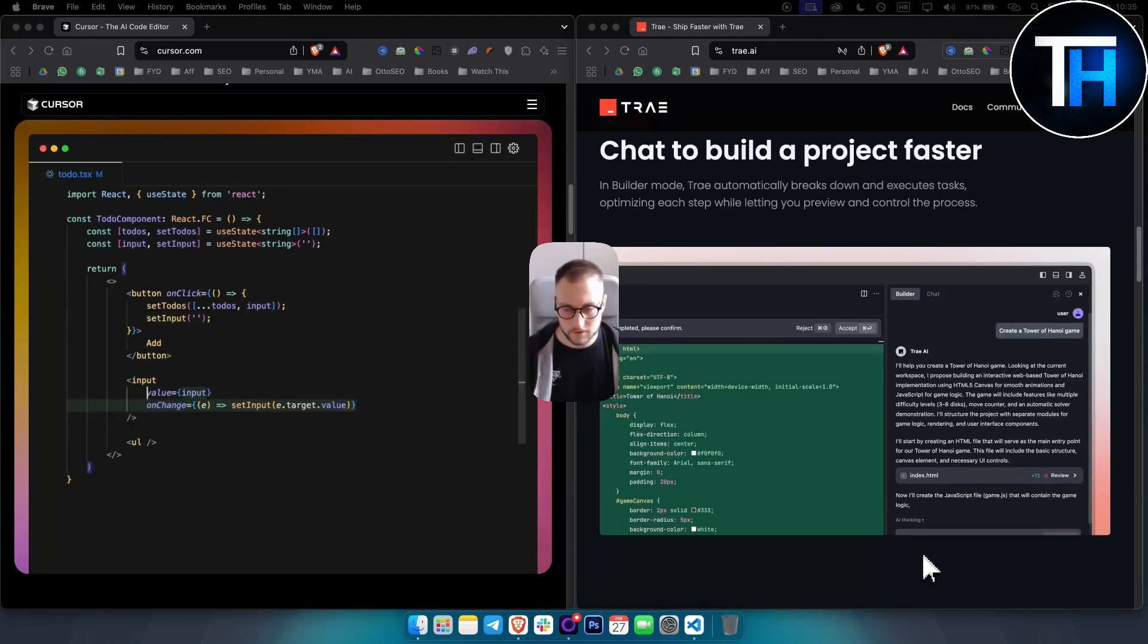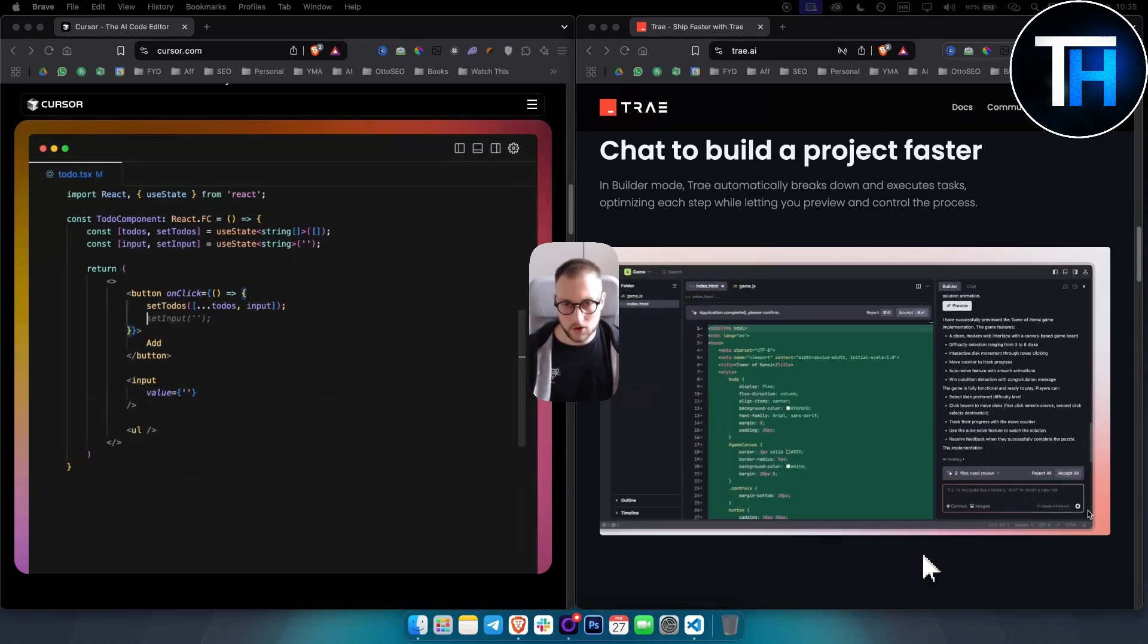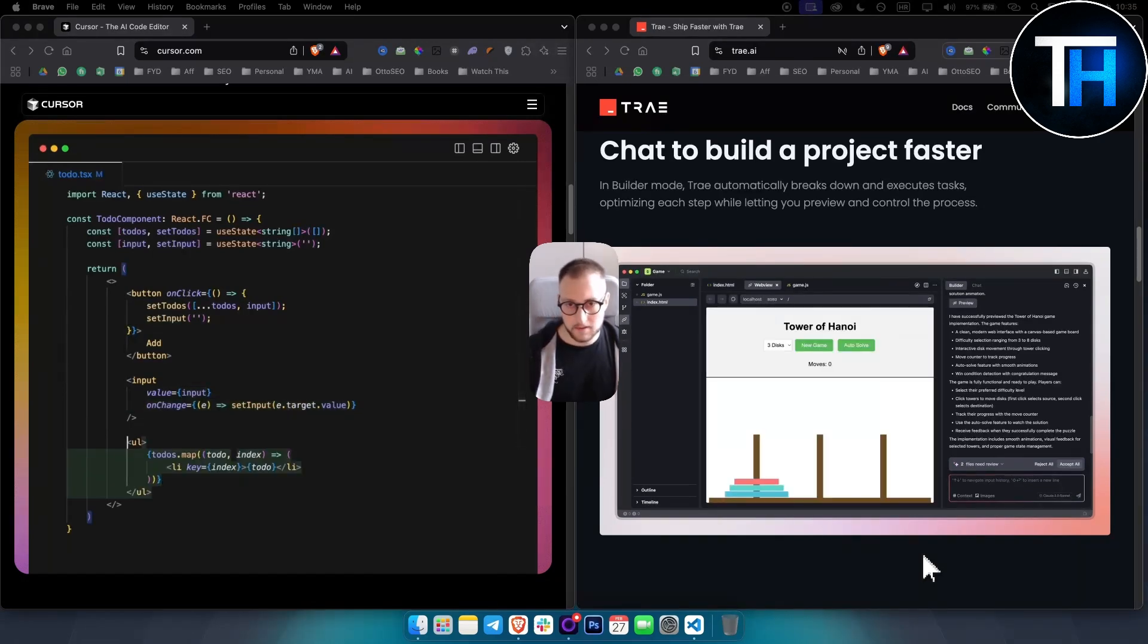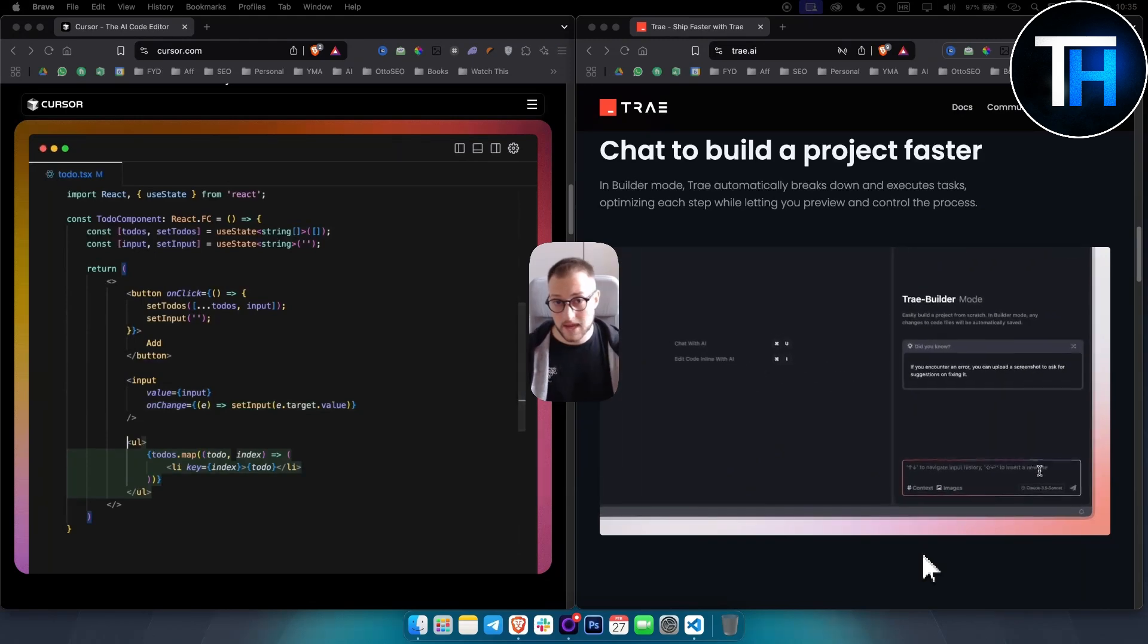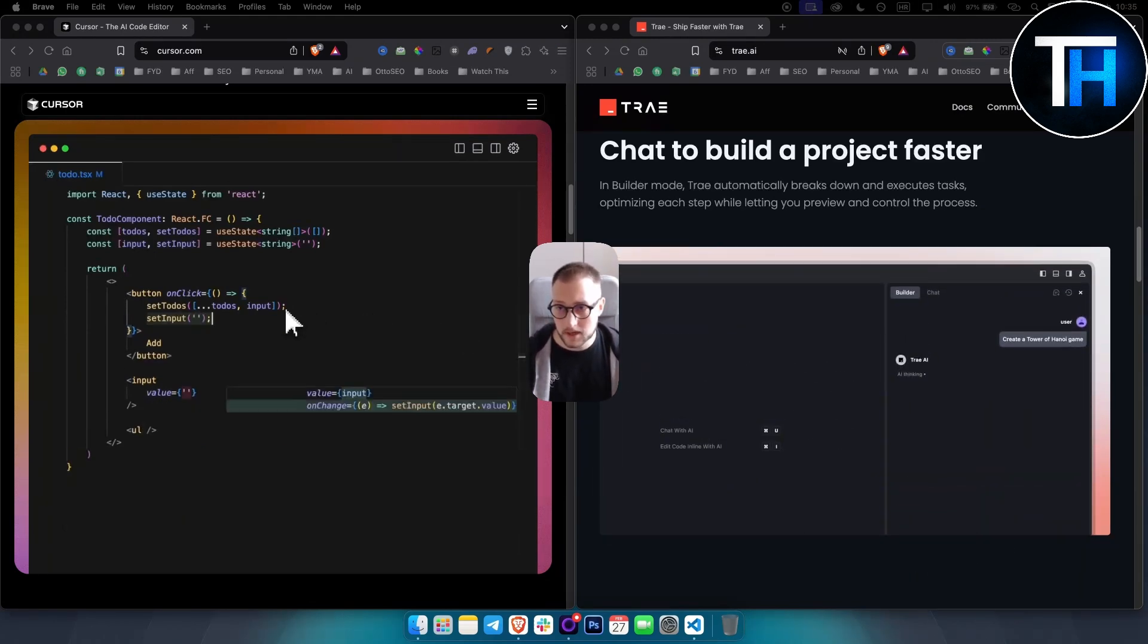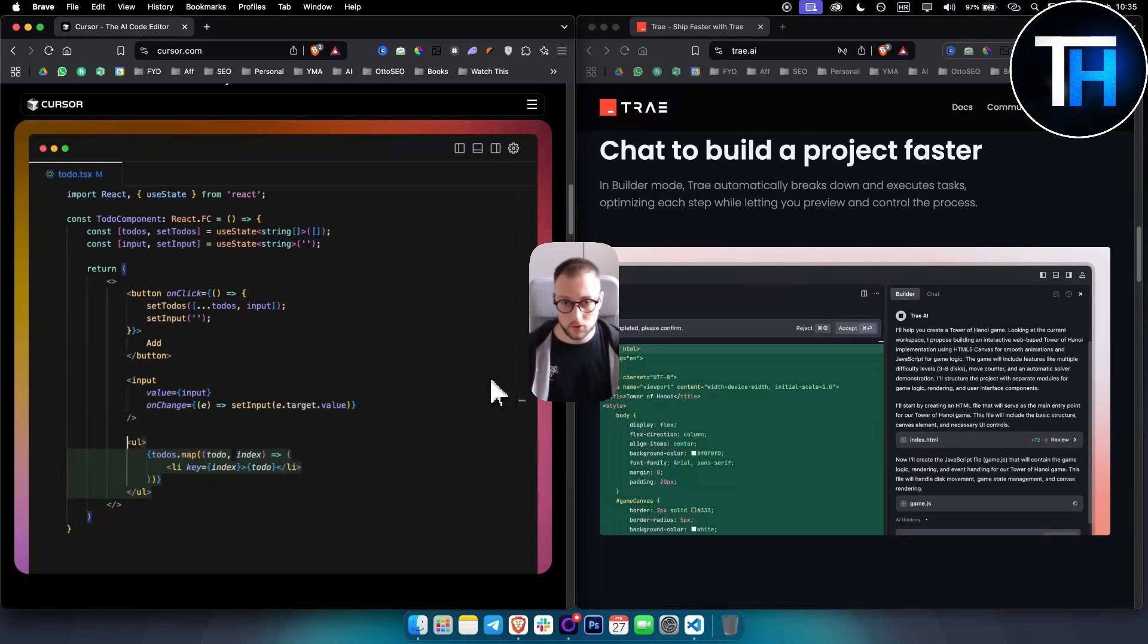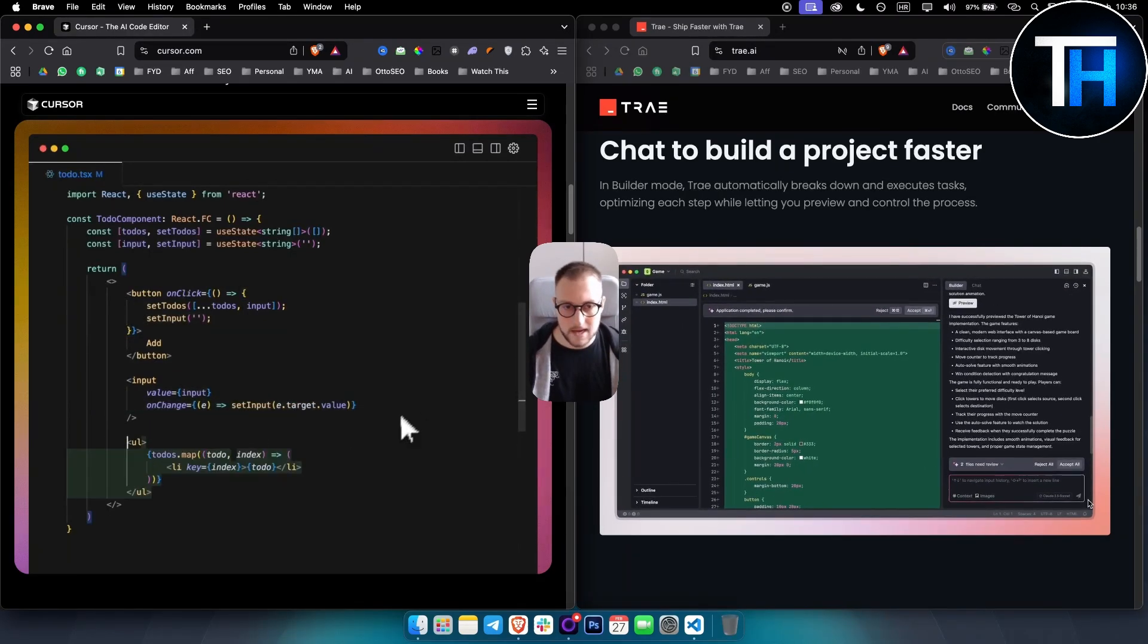For smaller projects, if you're an indie programmer, I would go with Trae. If you're a corporation or bigger business within the programming niche and category, I would go with Cursor AI because it's a much bigger, better tool. For the price you're paying, it needs to be.